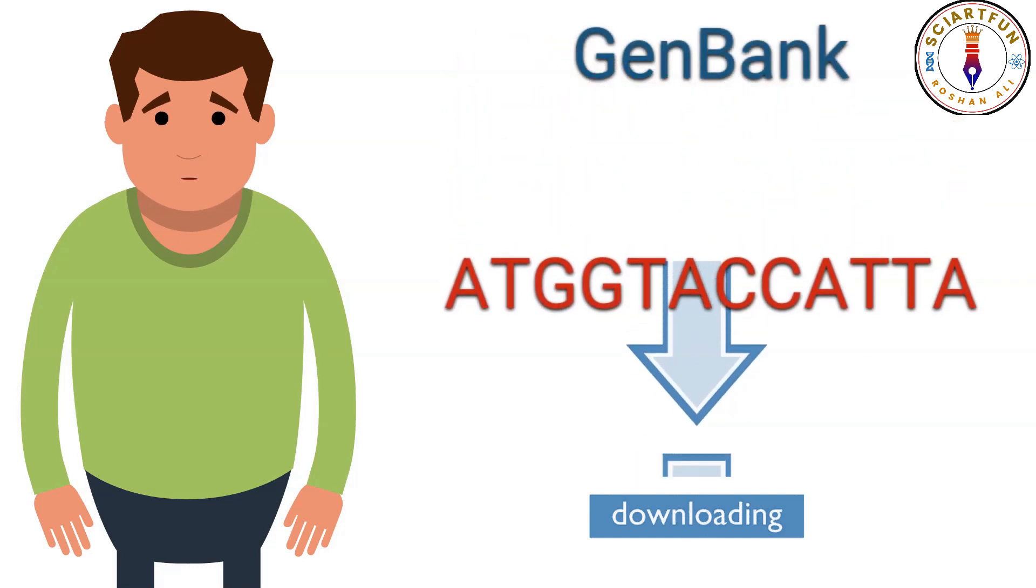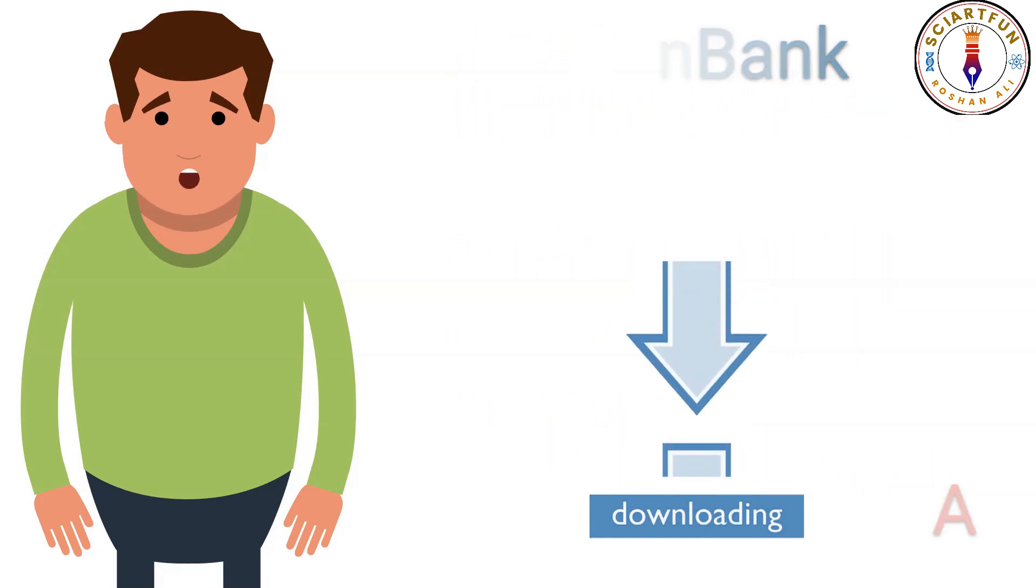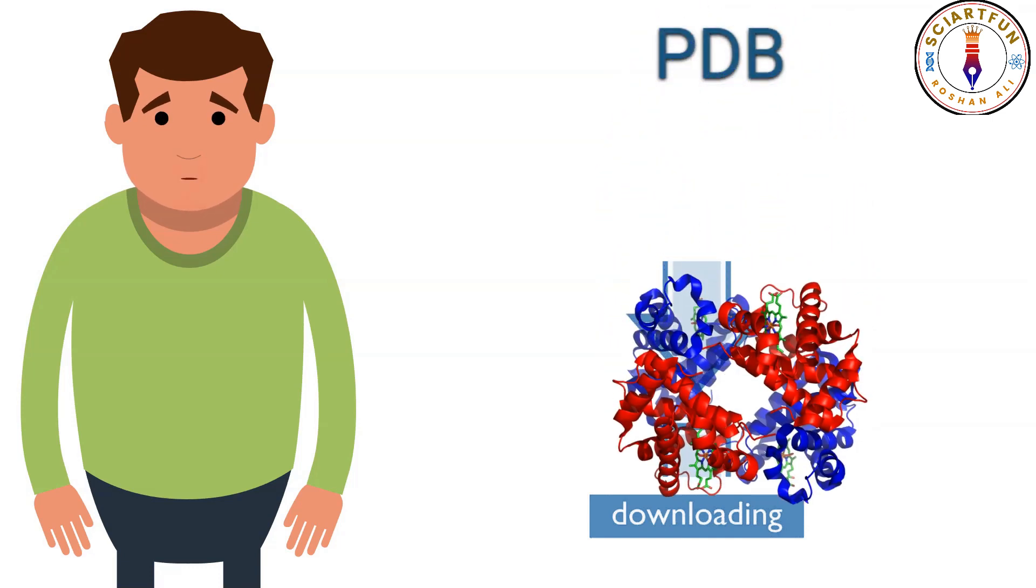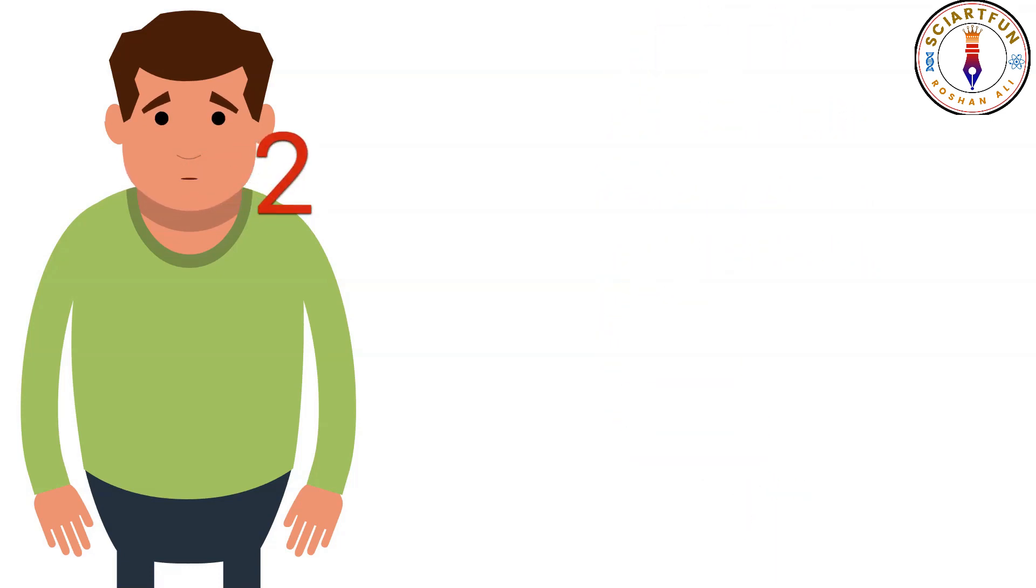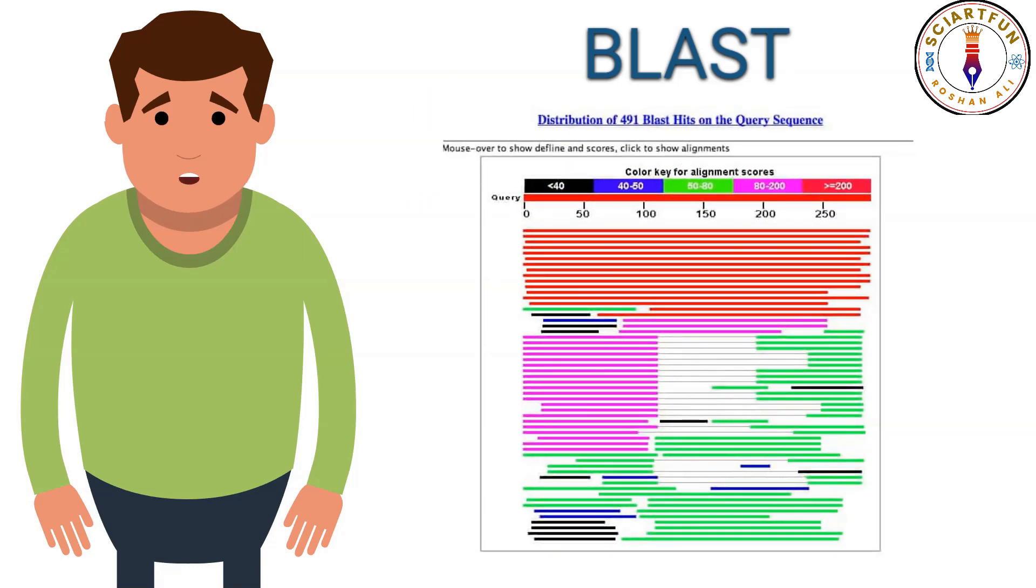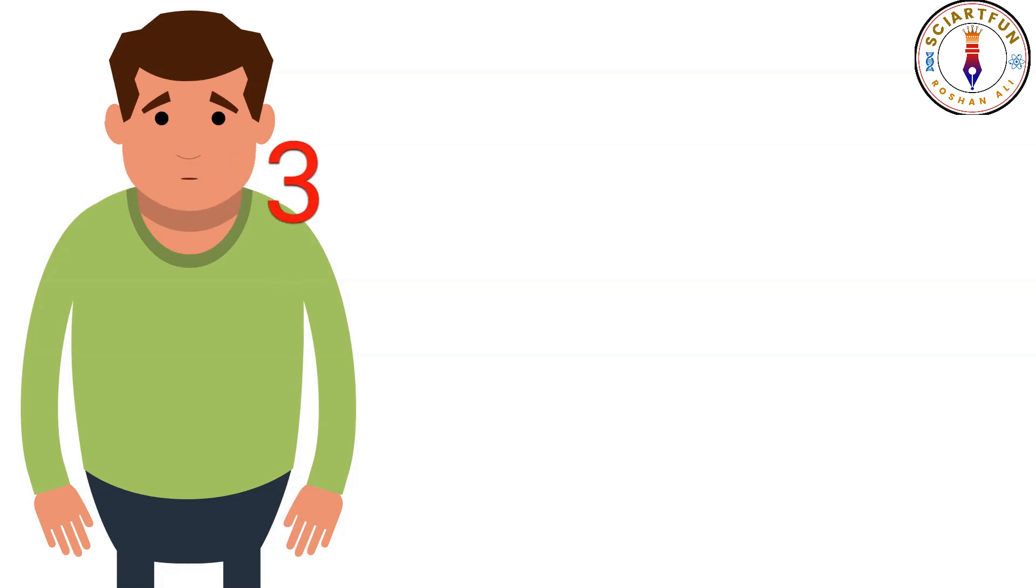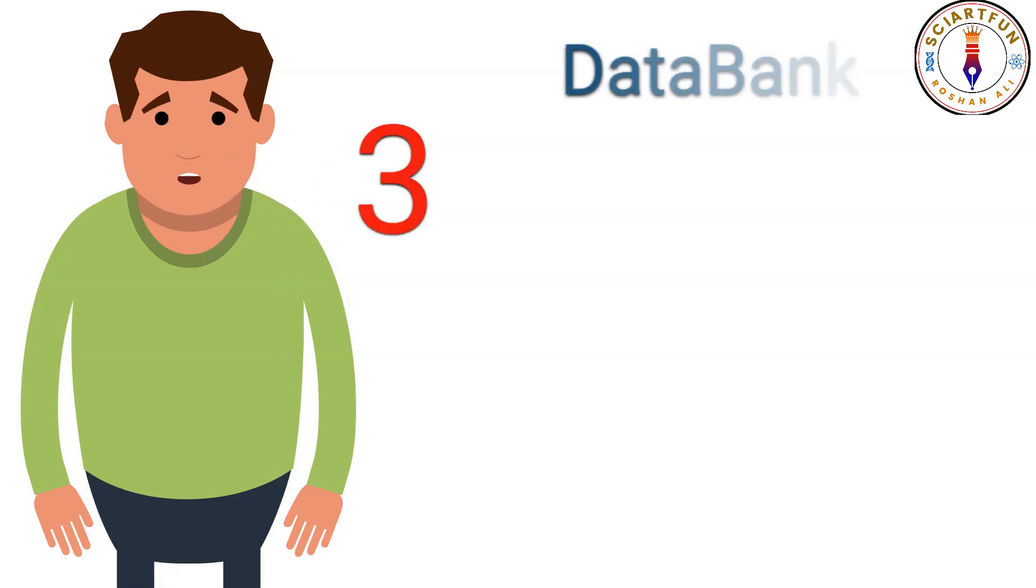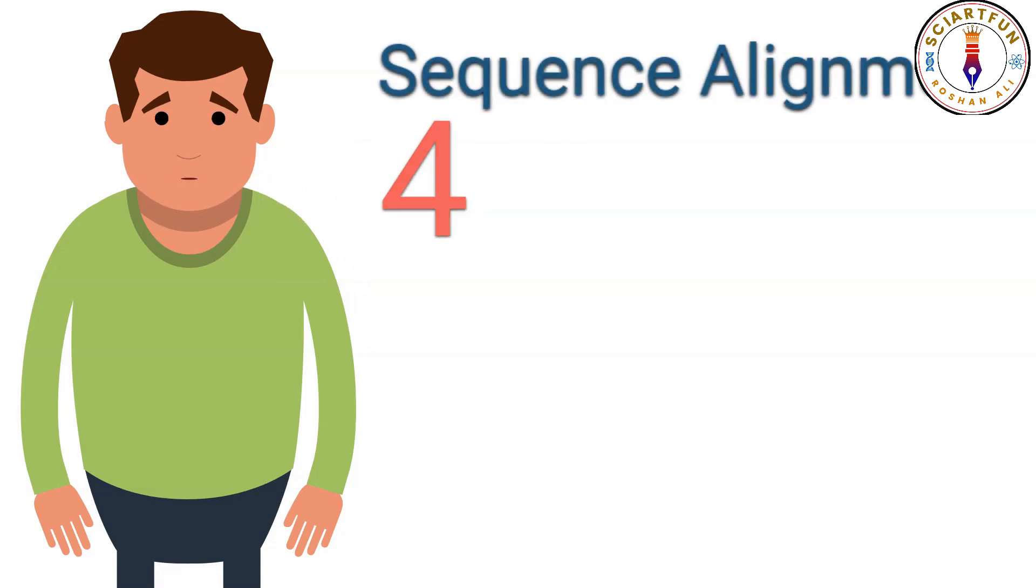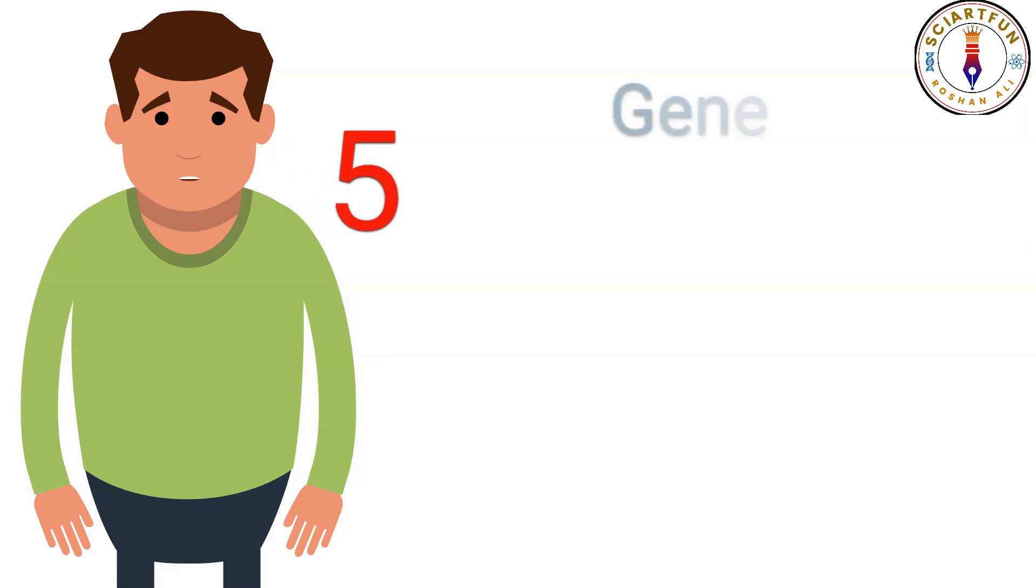Number two: BLAST comparisons between one of your sequences and every other sequence in the known world. Number three: to create your own database. Number four: sequence alignment to find relationships between multiple sequences and to generate a consistent sequence from that. Number five: translation of gene sequences to protein and vice versa.